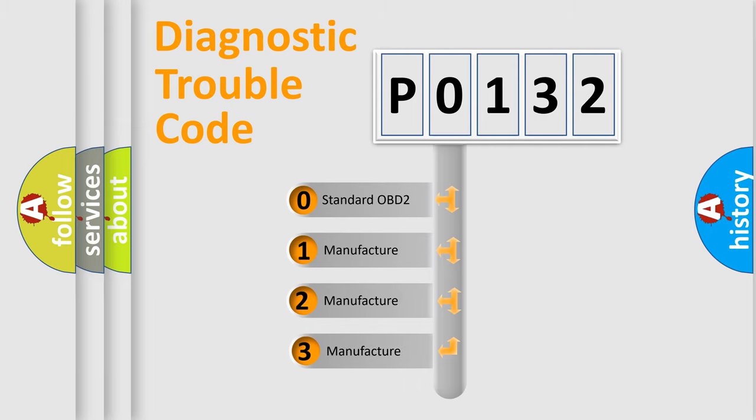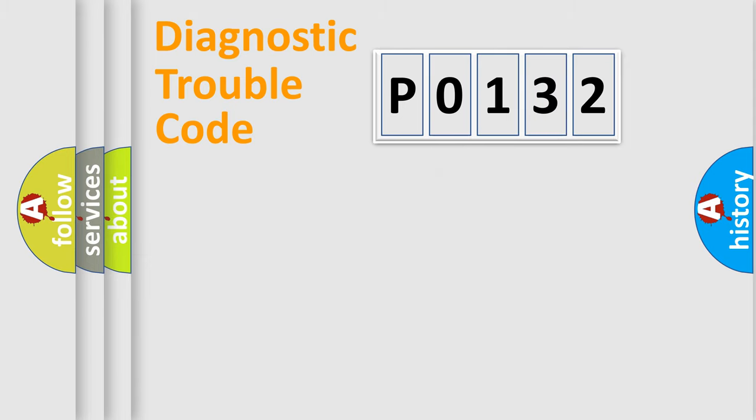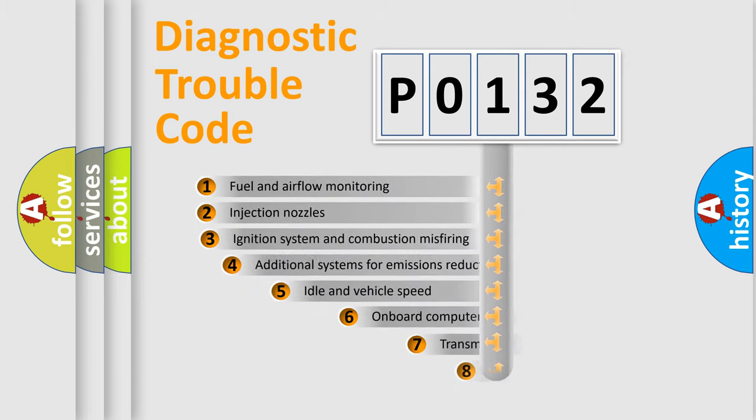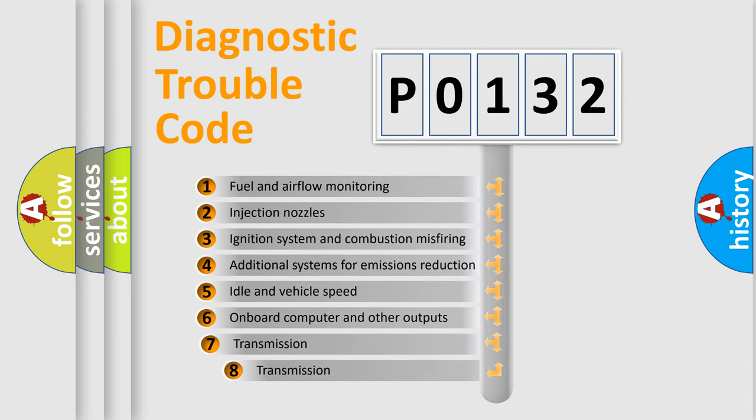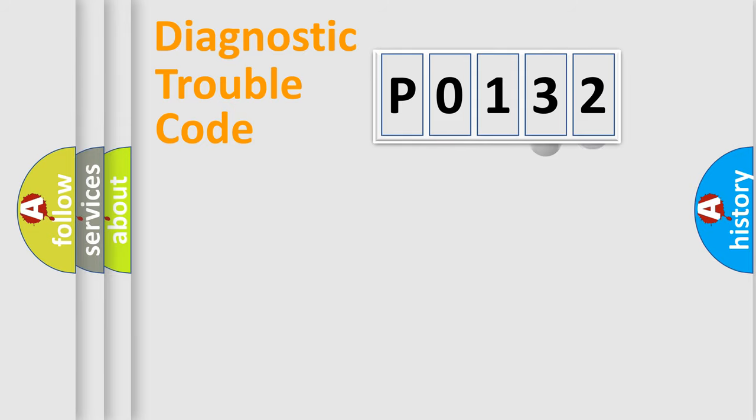If the second character is expressed as zero, it is a standardized error. In the case of numbers 1, 2, or 3, it is a more specific expression of the car-specific error. The third character specifies a subset of errors. The distribution shown is valid only for the standardized DTC code.